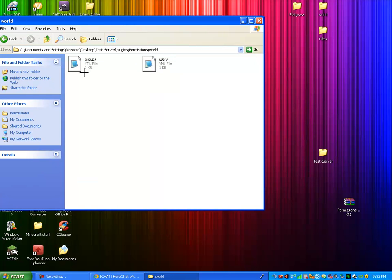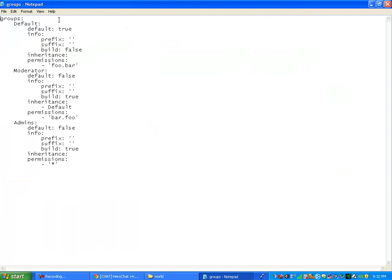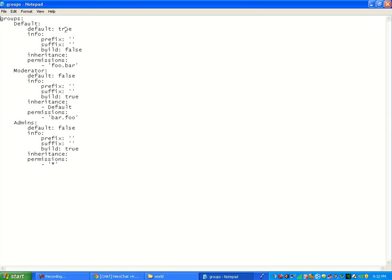So let's go into world, into groups. So now to figure out how to use it. See default. It basically starts off, this is the default thing where you start off with. Default true, that basically means when you first join the server, you will be a default. If you want to put that to false and put yourself to join as a moderator, you can do that.